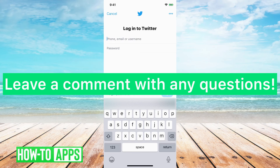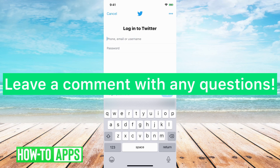If you want to log back in, just tap the login button and enter your username and password again. Hope this helps — let us know if you have any questions in the comments below, and make sure to subscribe to this channel. Thanks!